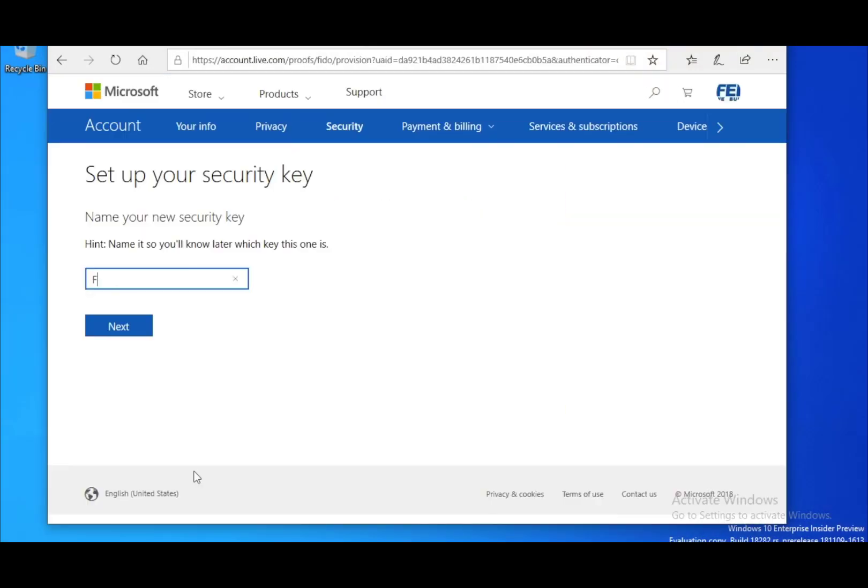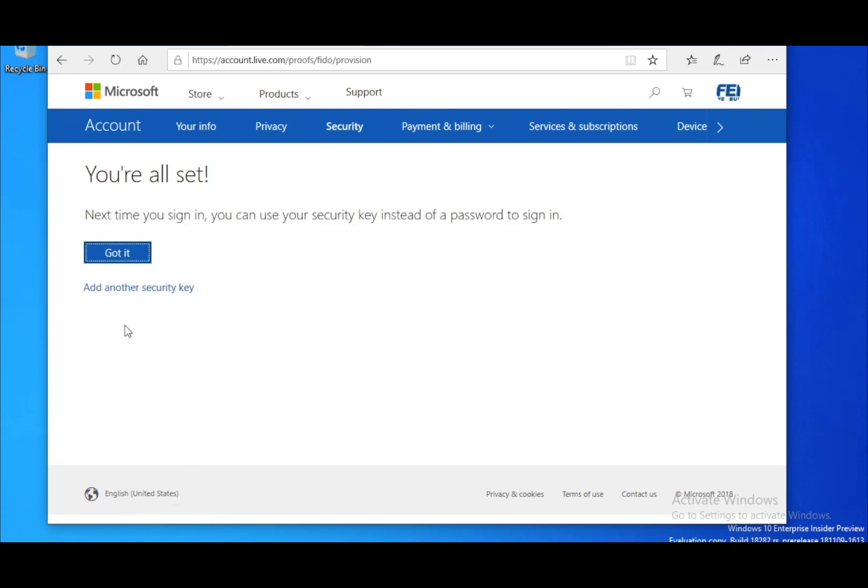Once you have verified with the biometric key, you will have the option to name your newly enrolled security key to distinguish it from future keys.